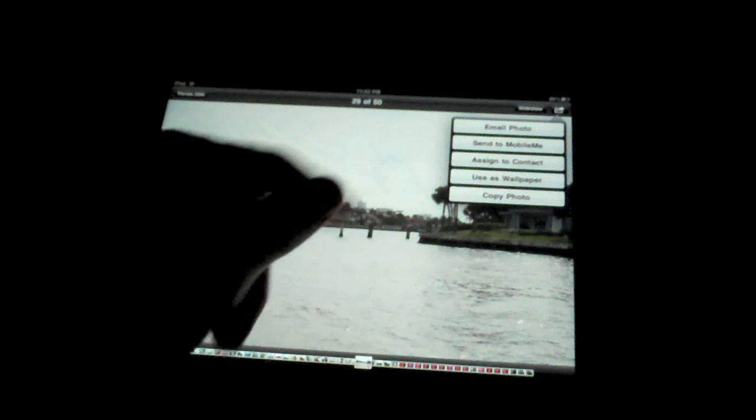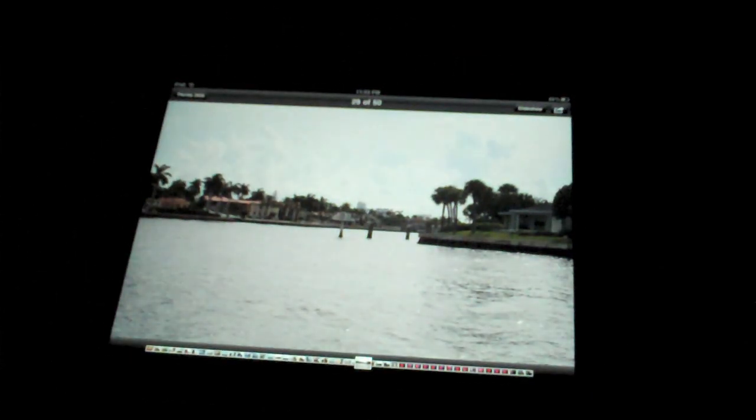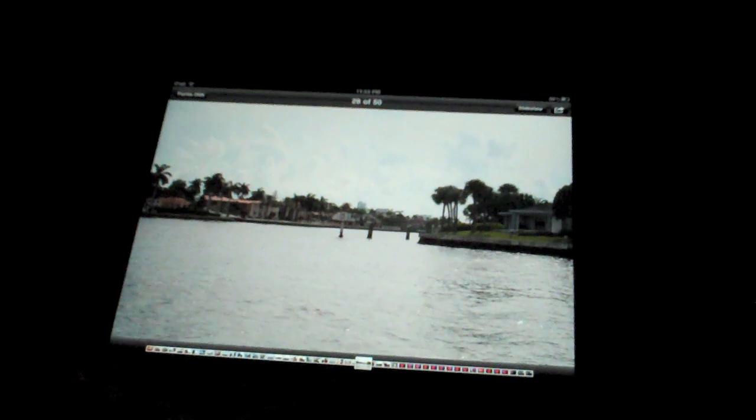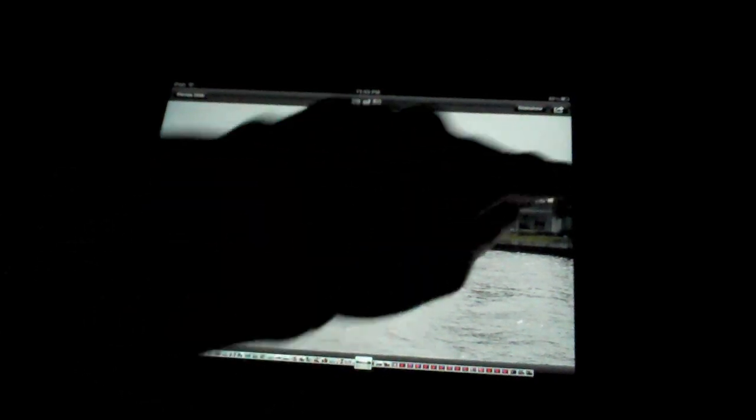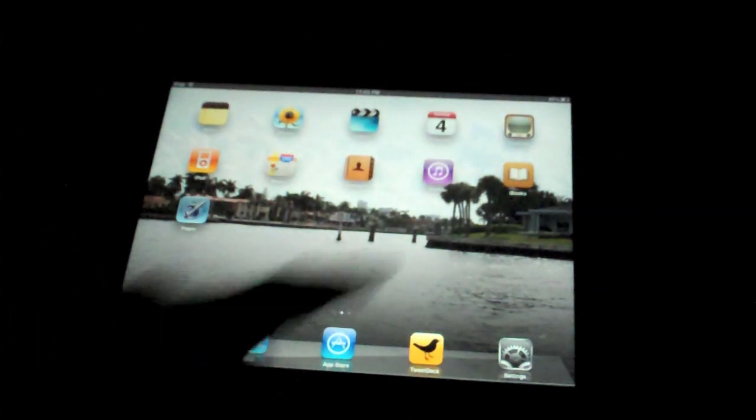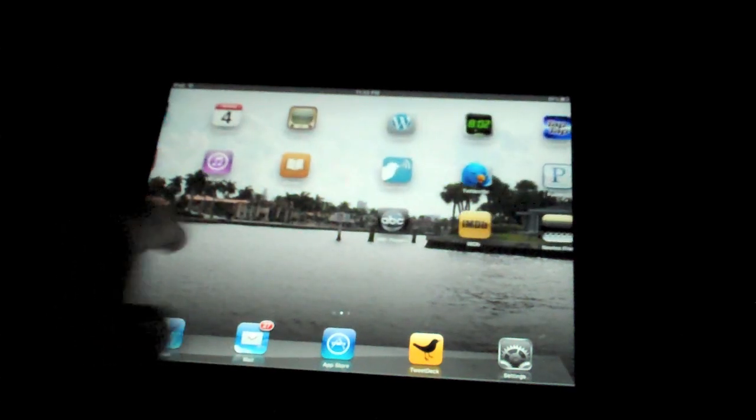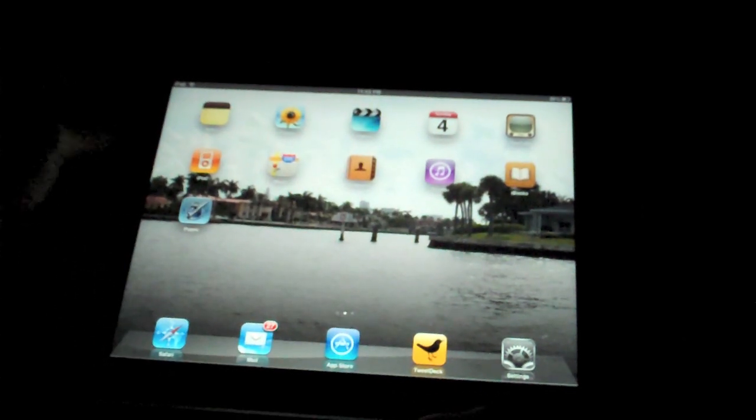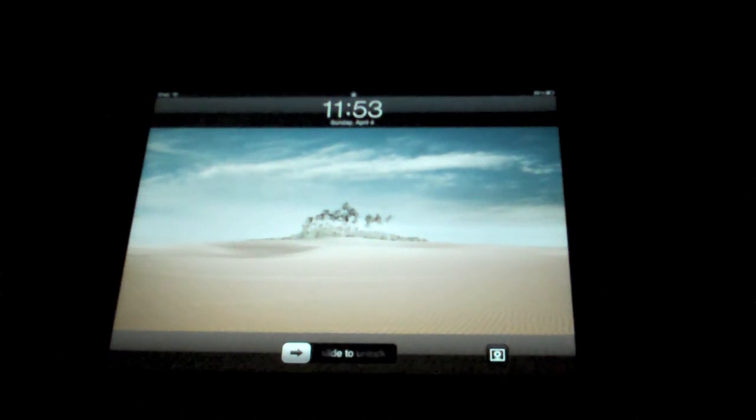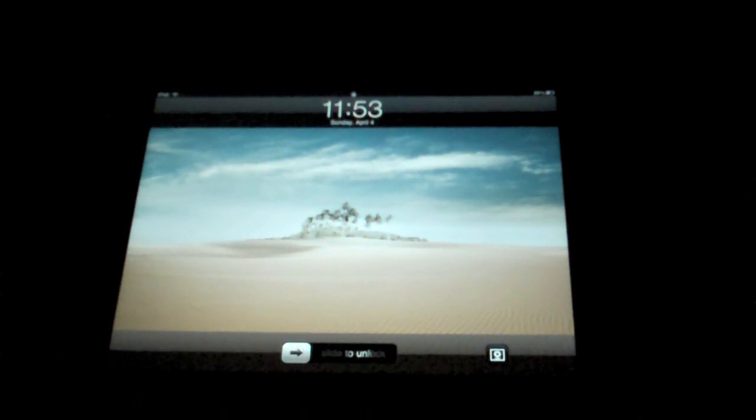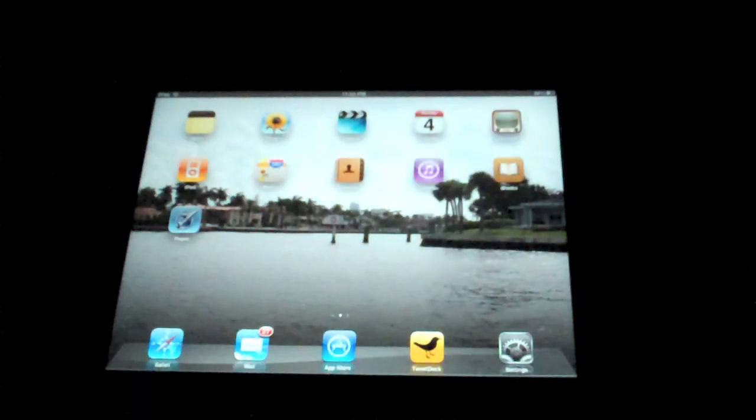Now, for this video's purpose, I'm going to say use as wallpaper. And this is brand new. This is something the iPhone does not have. You have the option of choosing either set lock screen or set home screen or set both. For this video's purpose, I'm going to say set home screen. And it's done. So if I exit this, you can see the wallpaper is now that. But if I turn off the iPad, the lock screen is still the desert one that I got off the wallpapers that came with the iPad.